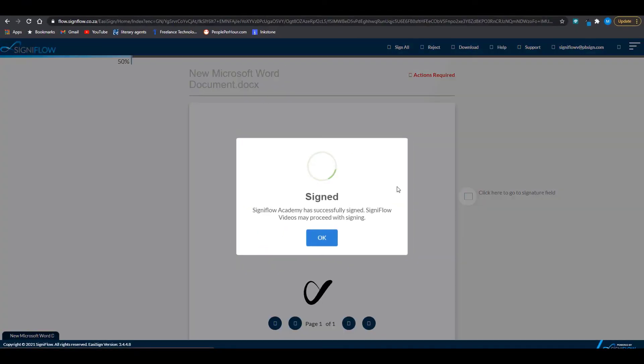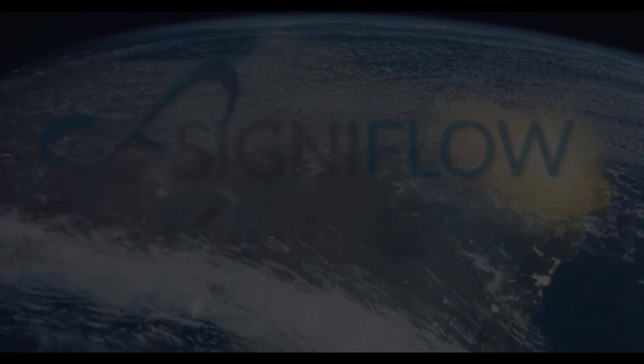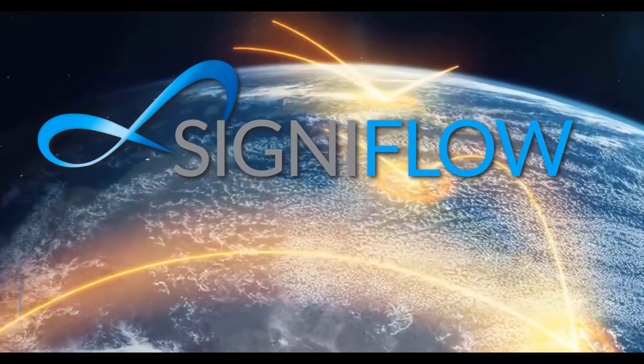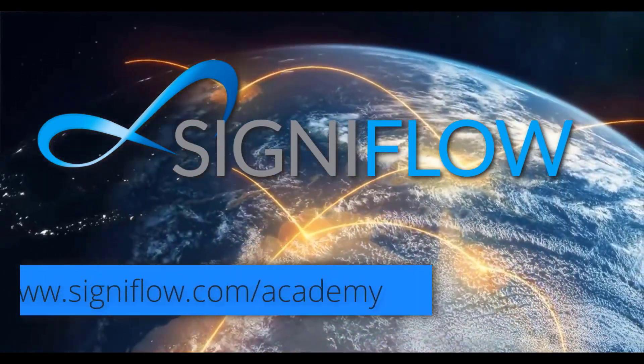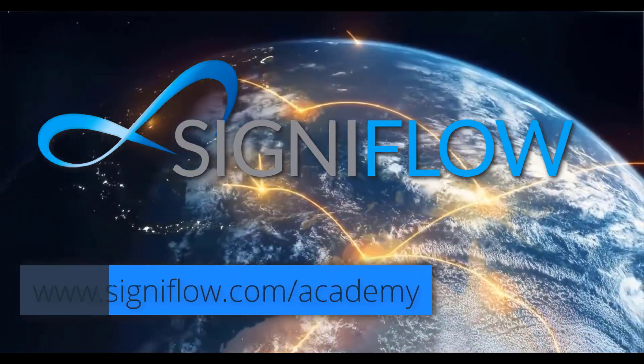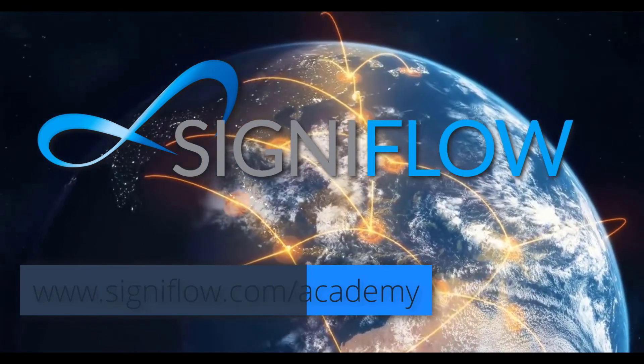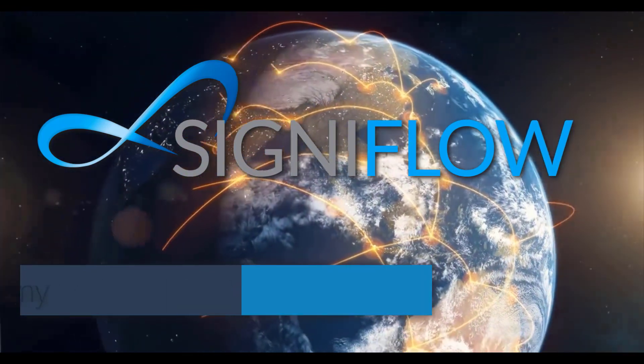That is how you add and sign a predefined face-to-face signer. For more videos like this, please visit signiflo.com/academy. Our link will be provided in the description below.